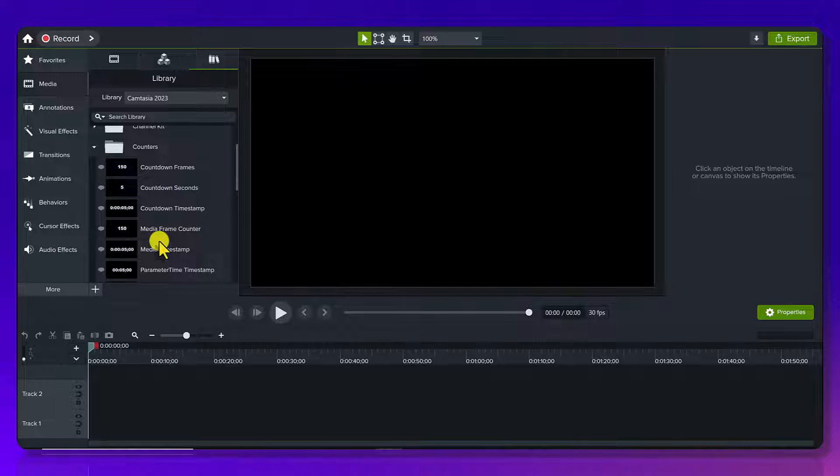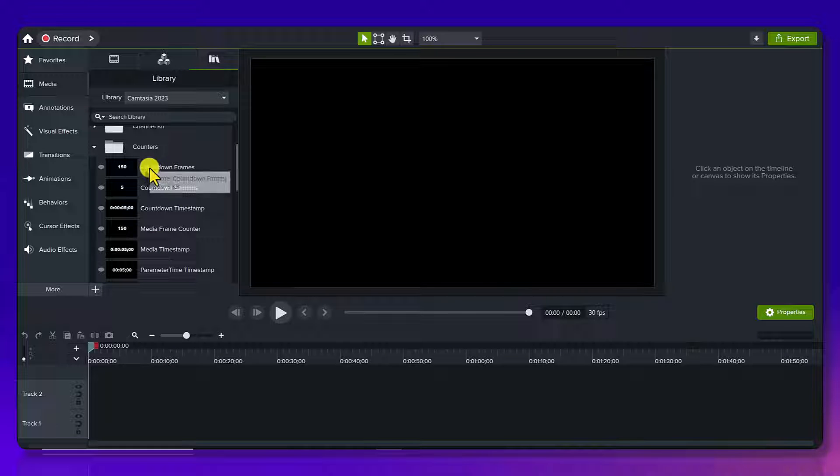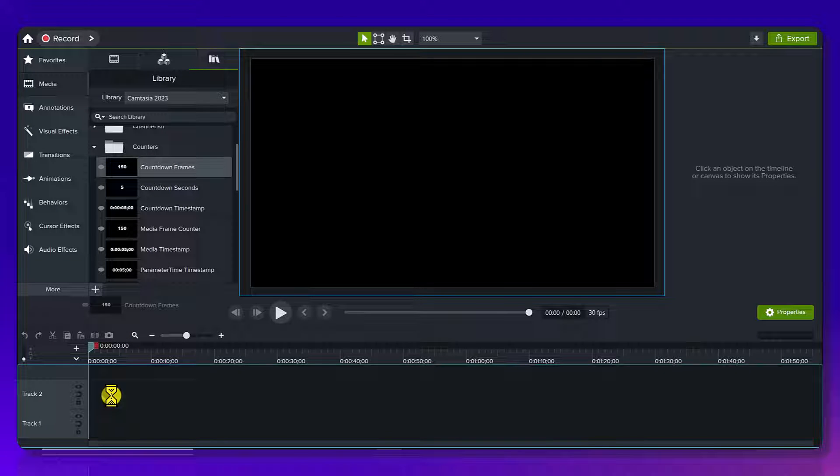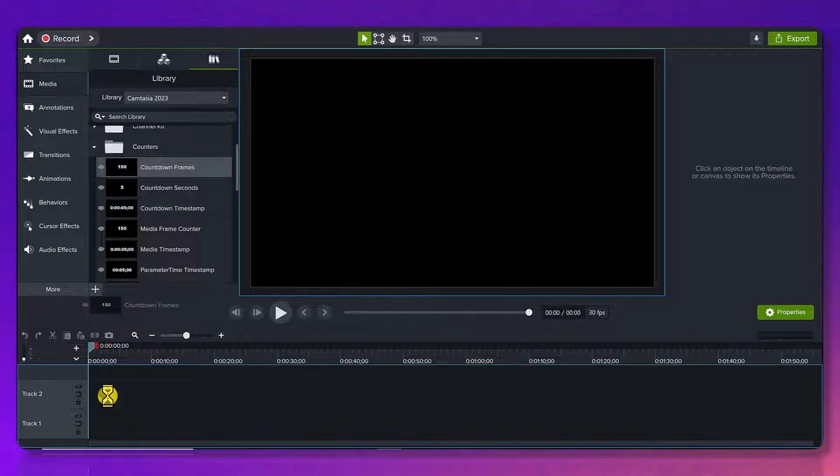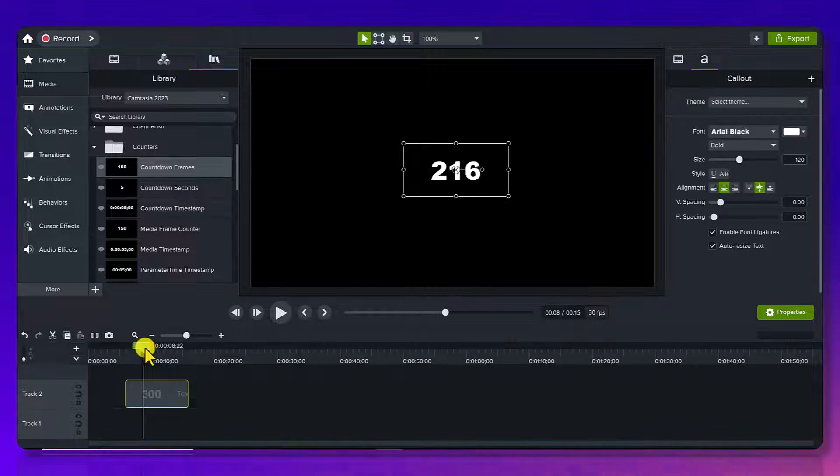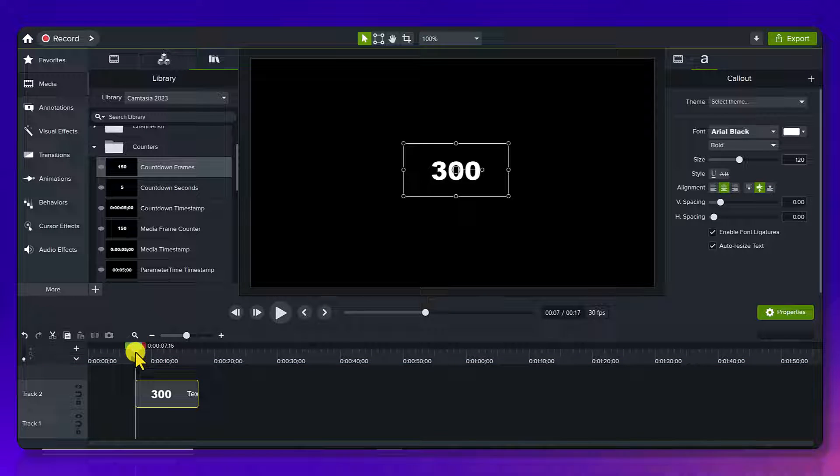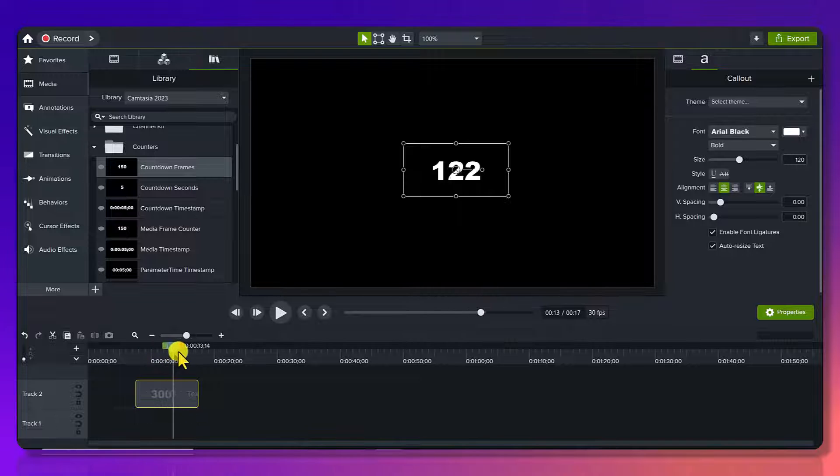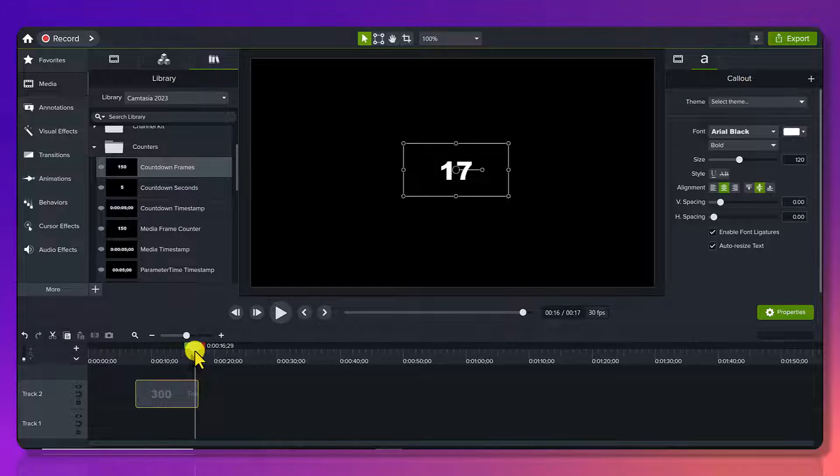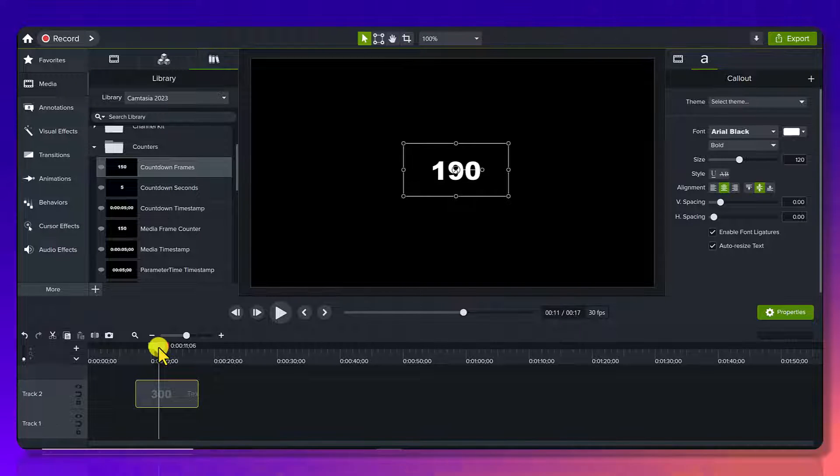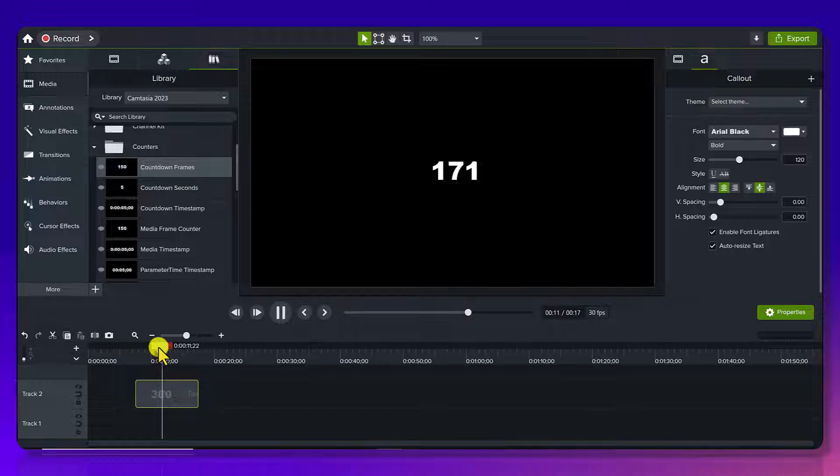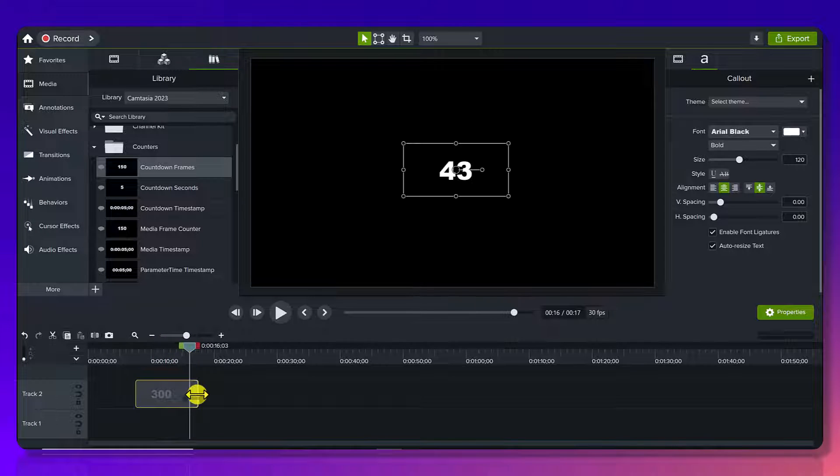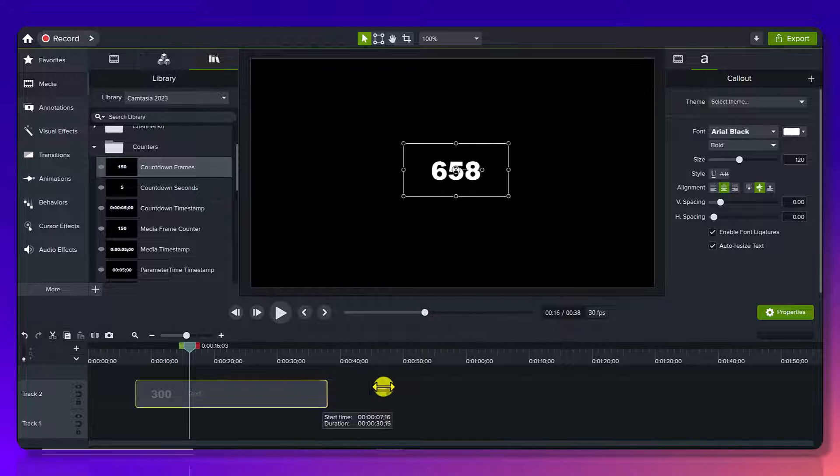Okay, so let's just go with the first one here. Countdown frames. So I'm just going to bring it down to the timeline here, and I'm going to drag it down. And you can see here, it's starting at 300, and then it's going down all the way to zero. So if I just click play here, you can see that it is counting down here.